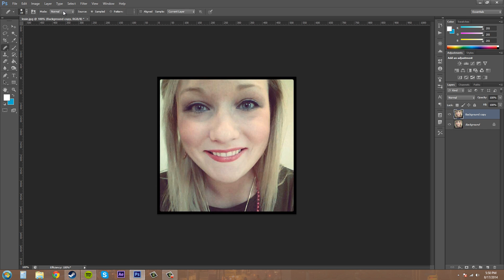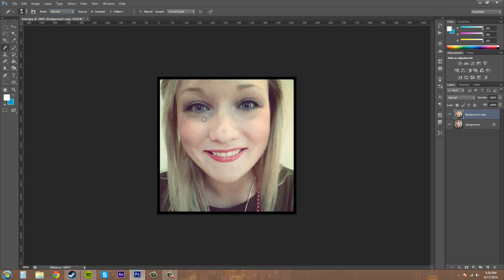We've got our modes up here, our blending modes. You can use those if you like. Then we've got our source, which is going to be sampled. What you need to do is take a sample out of the area that you want to replace this with. Hold down Alt and you'll get the little crosshairs here—I think it's Option on the Mac.